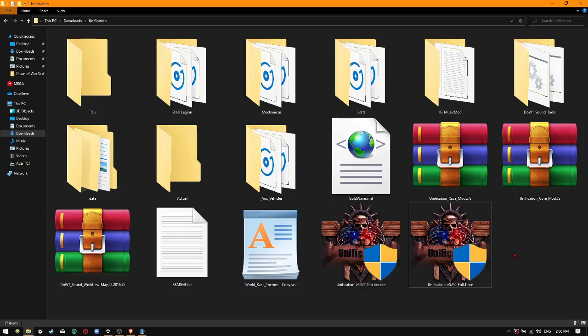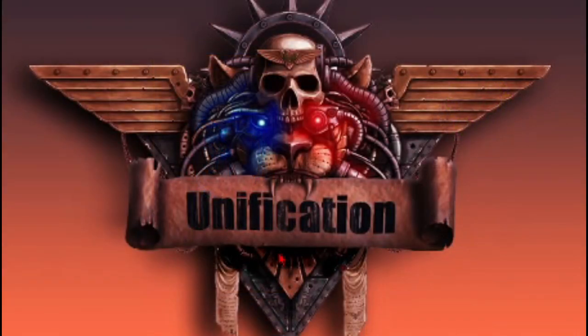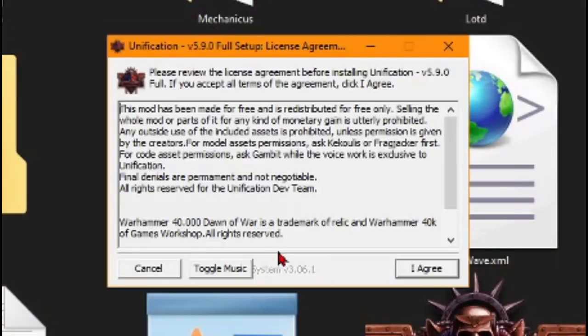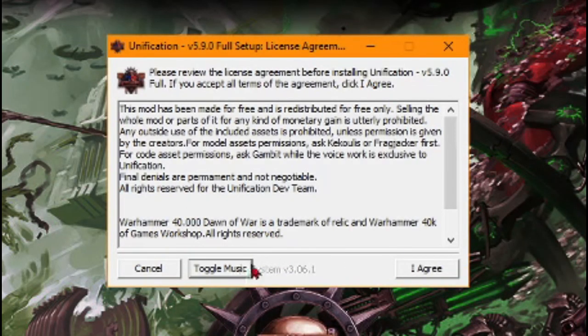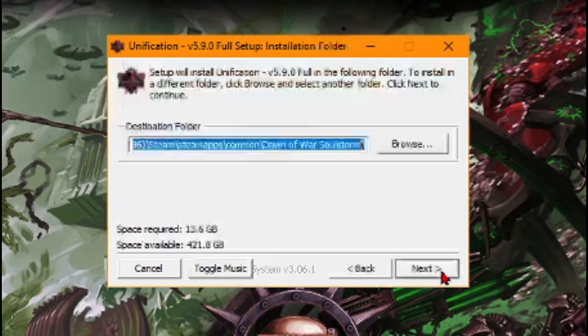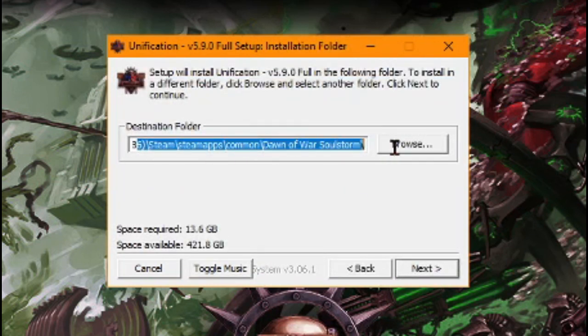The second method is to simply run the full installer. After giving it administrative privileges, just let it run, allow the installer to do its own thing, and make sure that it installs in your Dawn of War Soulstorm folder.